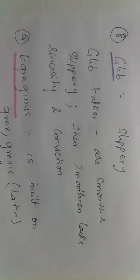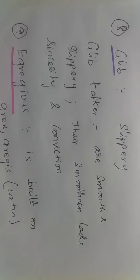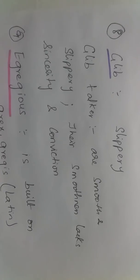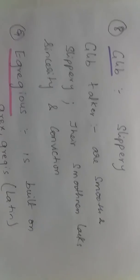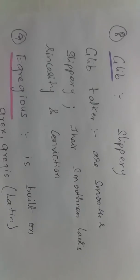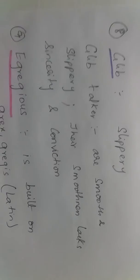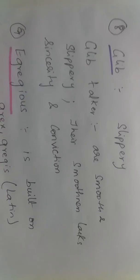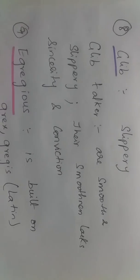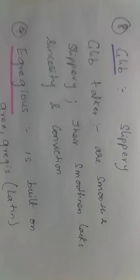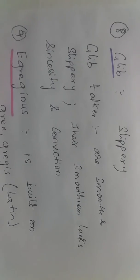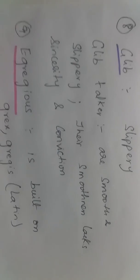Glib means slippery. Glib talkers are normally very smooth and slippery, and people can identify that the smoothness lacks sincerity and conviction. These are the ones who can actually deceive the nescient people.